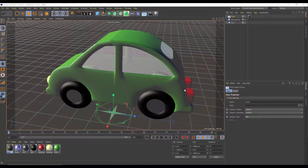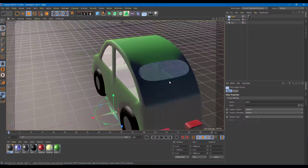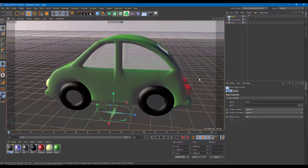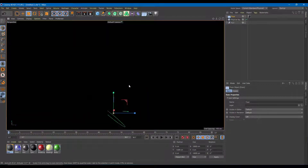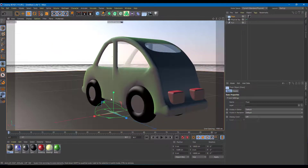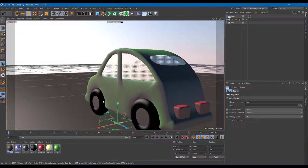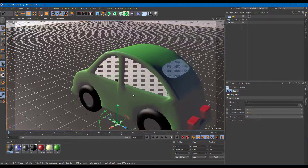Let's do a basic rig for the car tires so that if I move a slider I can rotate the tires, and I can work with the turning of the front wheels.